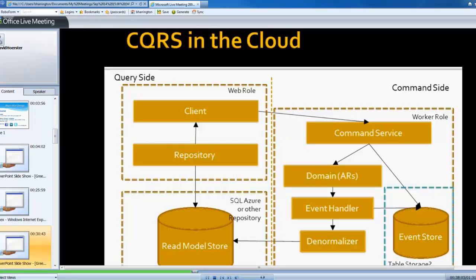In an event store, and I'm not going to get into event sourcing, that's a discussion of itself, that essentially is another flat table, and that very well could be table storage. It could be another SQL Azure database. I've used both.